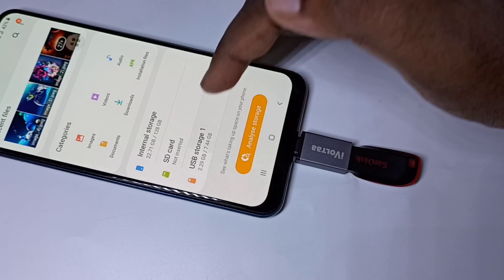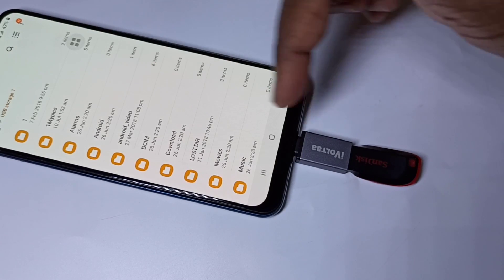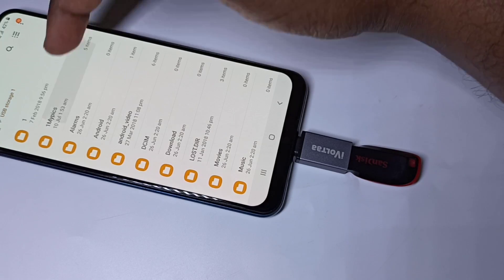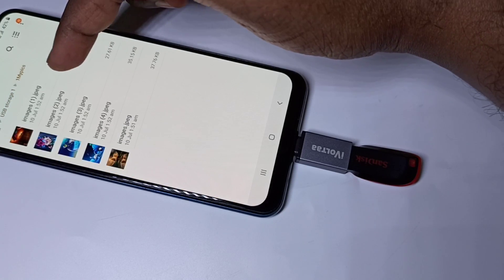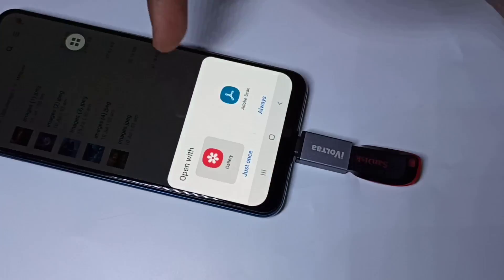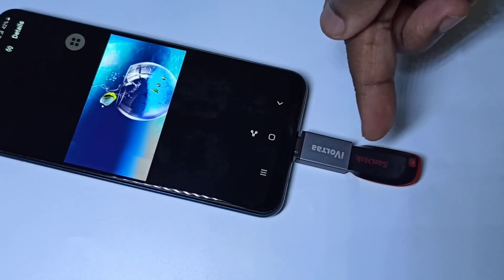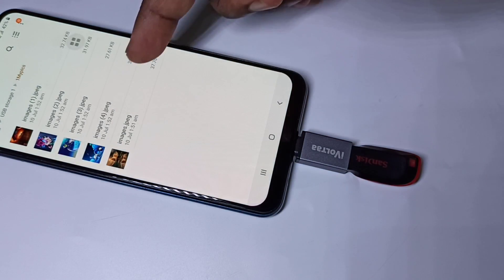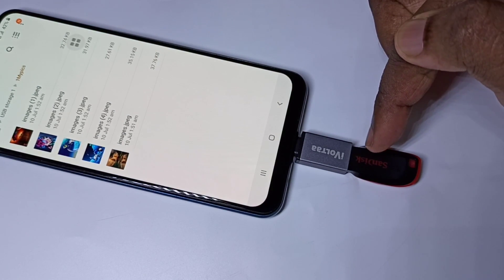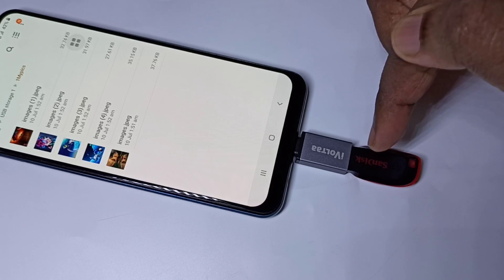Let me tap on USB Storage. Now you are seeing the folders from this pen drive. Let me go to this folder. In this folder, you can see images. We can directly open images from this pen drive on your mobile phone. Same way, we can play video and audio files directly from this pen drive.